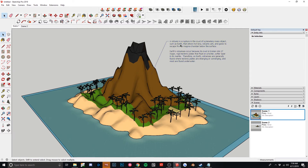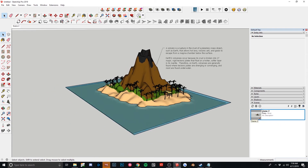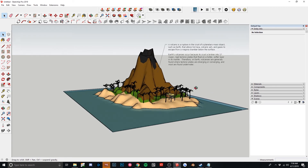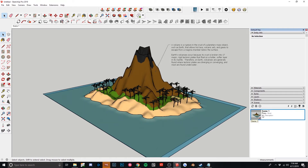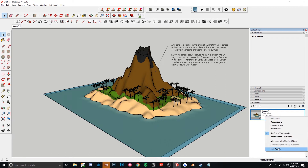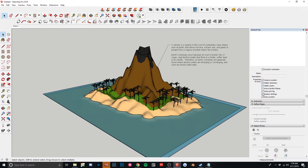Let me delete these extra elements — pretend like these weren't here. So let's get our view set up how we want. In your default tray as well, you'll see 'scenes.' You just want to hit 'add scene,' which will put a little tab up here. You want to make sure the settings that are saved include hidden geometry. So let's say we like the way this text looks, but we want to keep this text in a different view — we want to create a new scene.